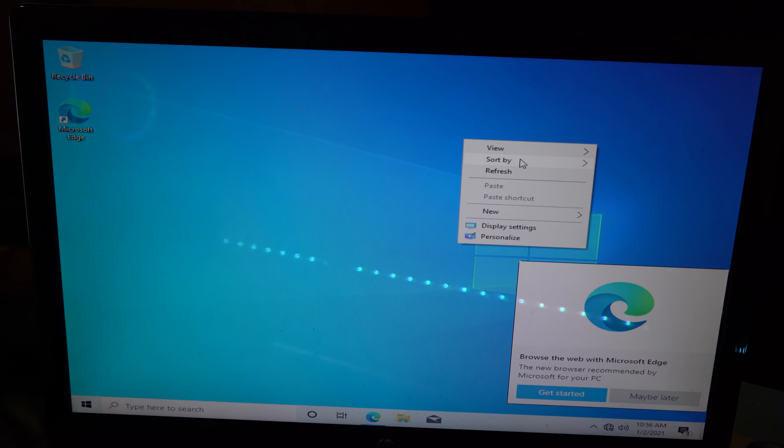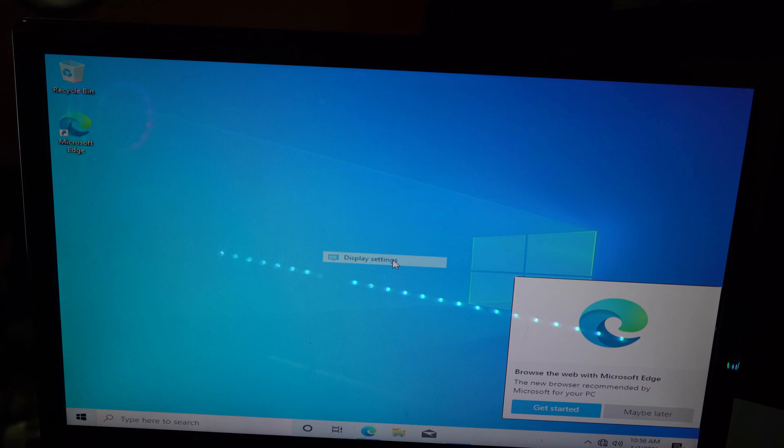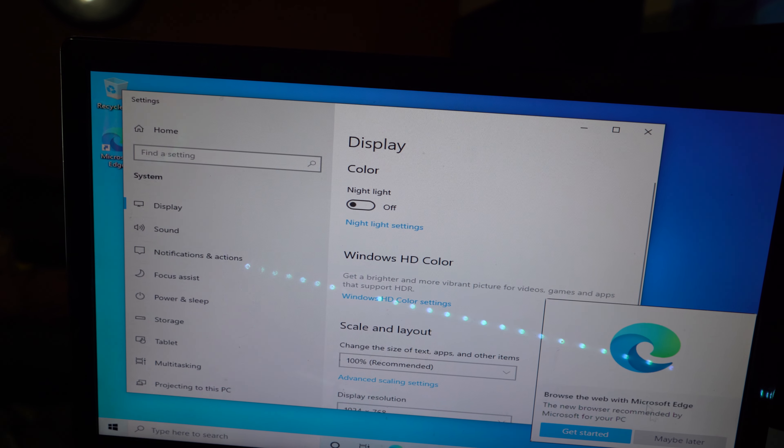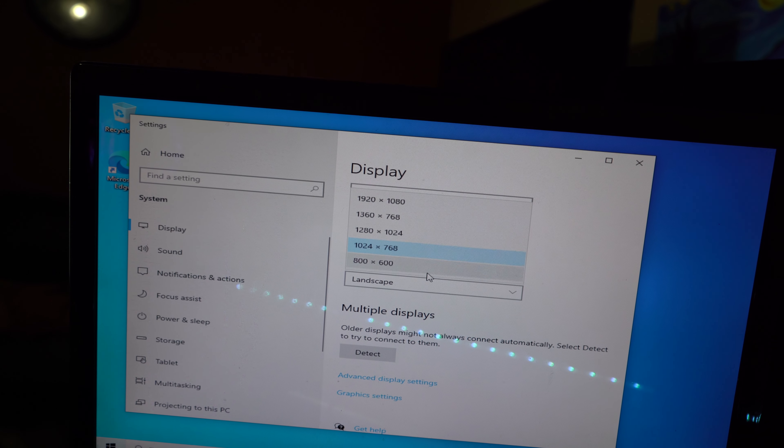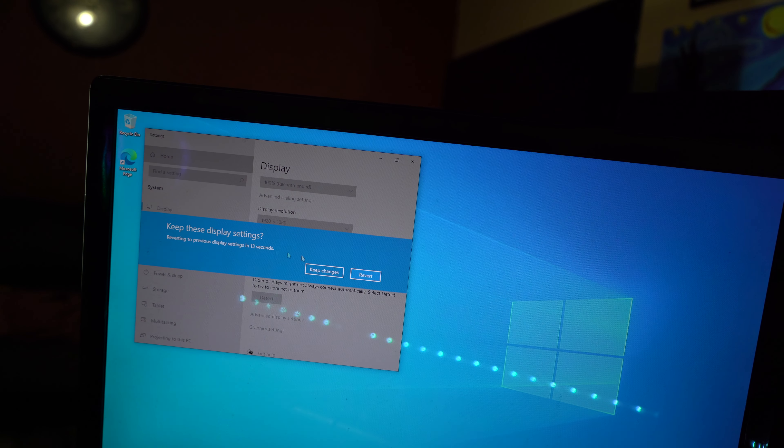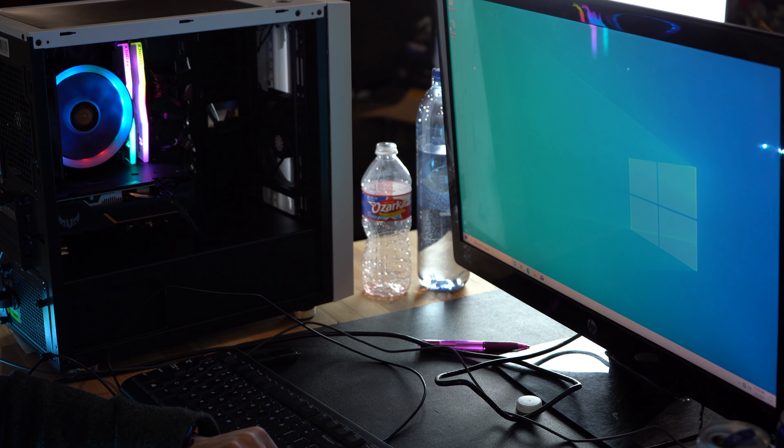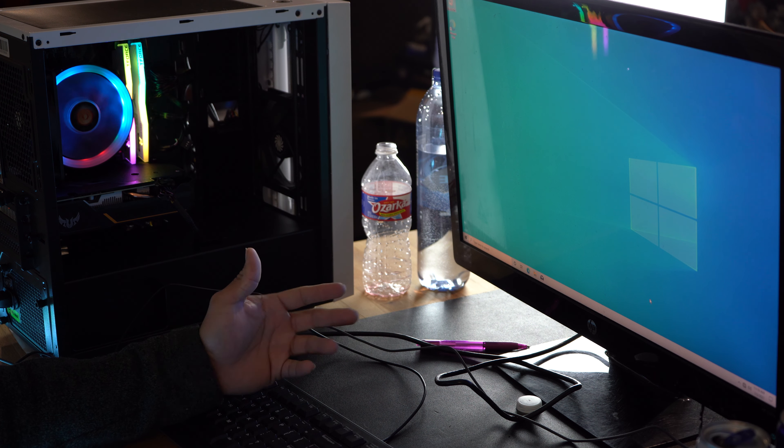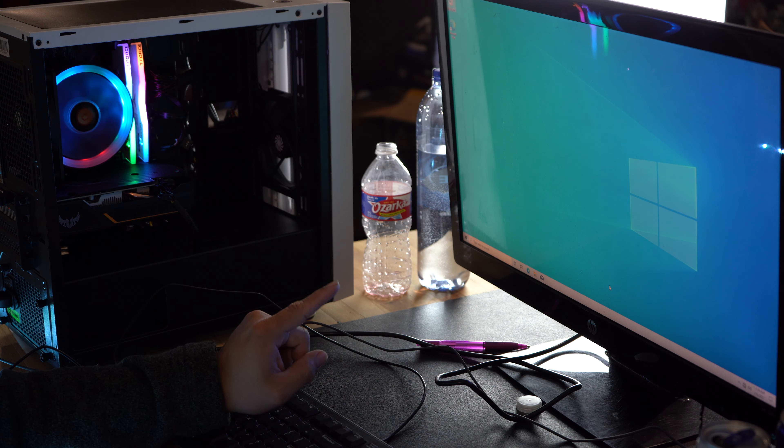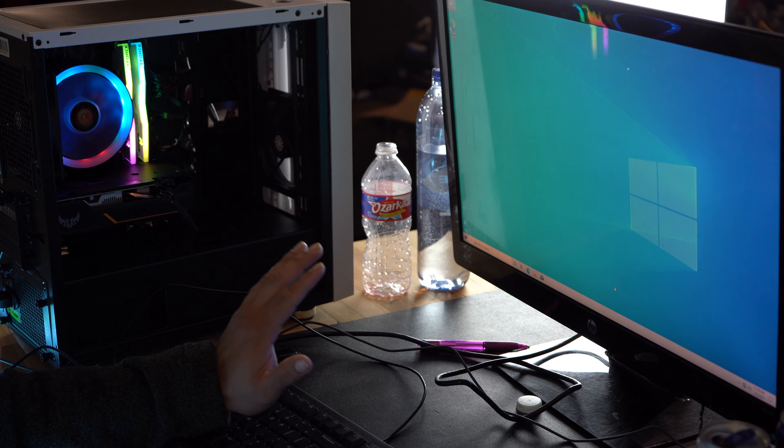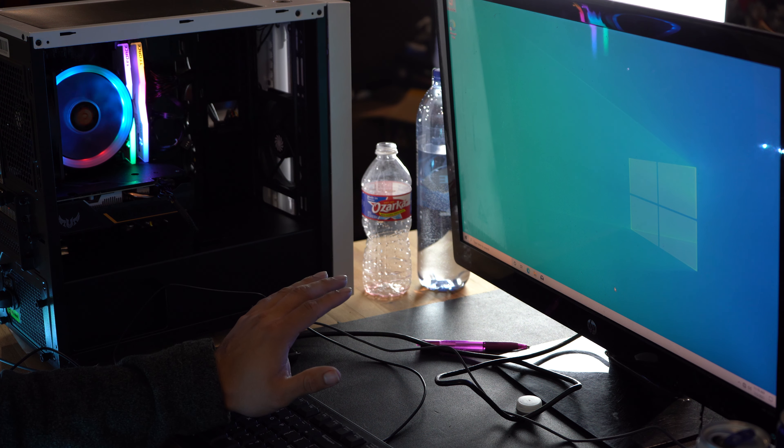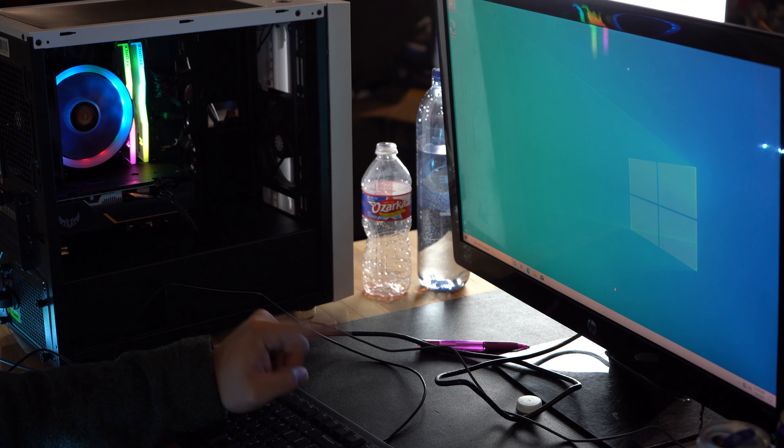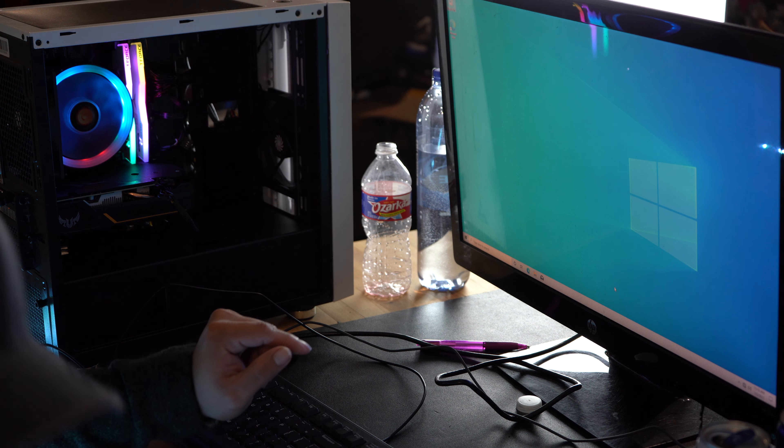You can see the resolution on this thing is not... Let's go to display settings, resolution, there it is. Alright boys, we are in. As you can see, everything's working properly. Next step for me is I'm gonna plug this thing into the internet and do a Windows update on it, and then install the drivers on it.